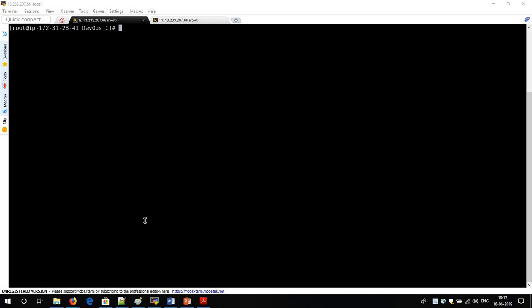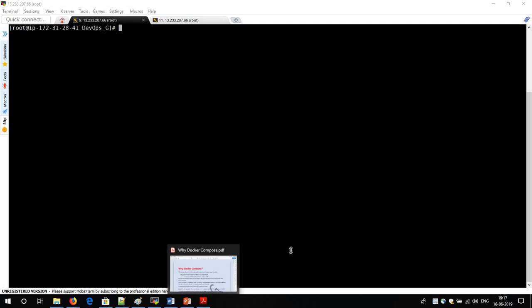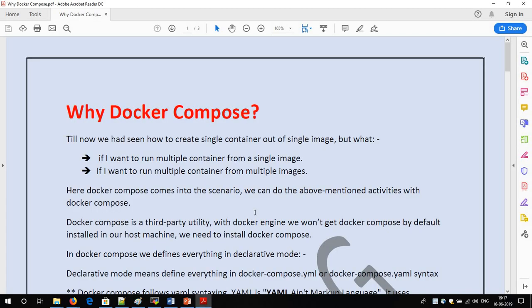In our last video we covered Docker volumes. In this video we will look at what Docker Compose is and why it is required. Let me show you two scenarios. If I want to create and run a container, I used to run Docker images. But suppose I have a scenario where I want to run multiple containers from a single image at a time.